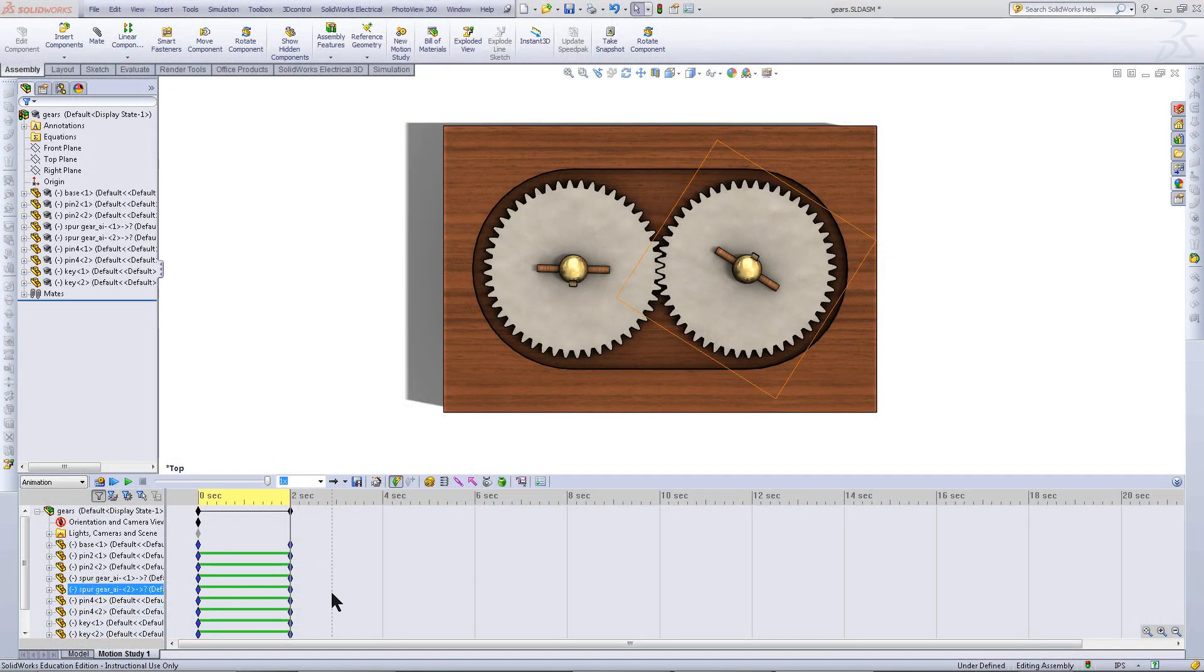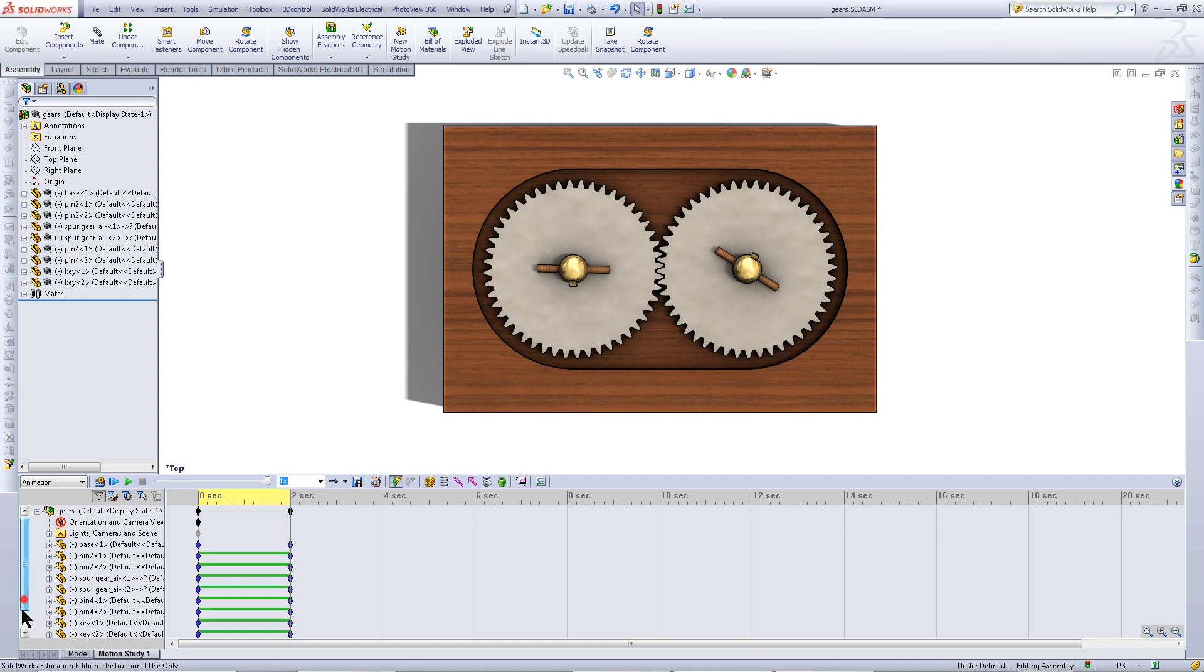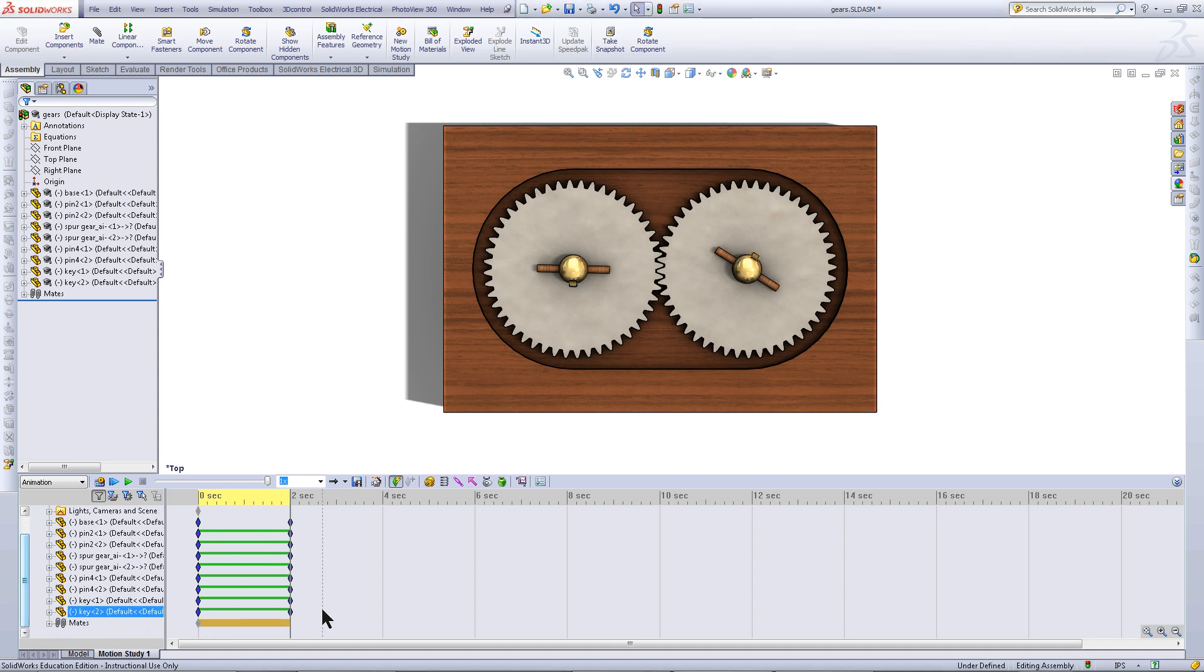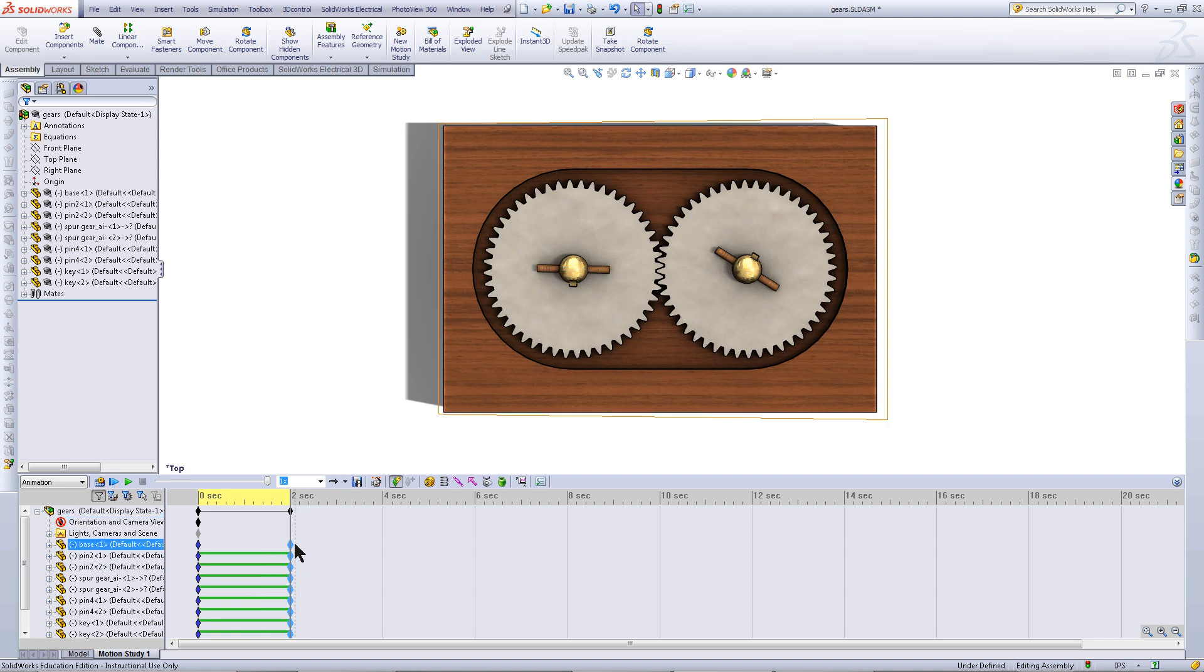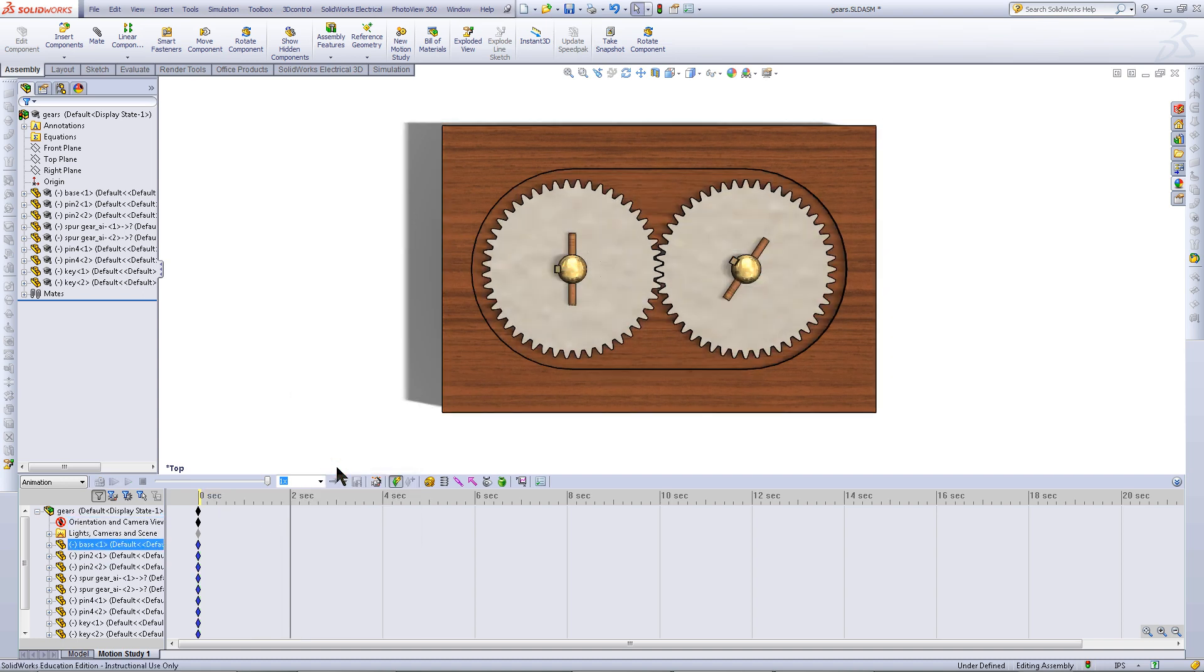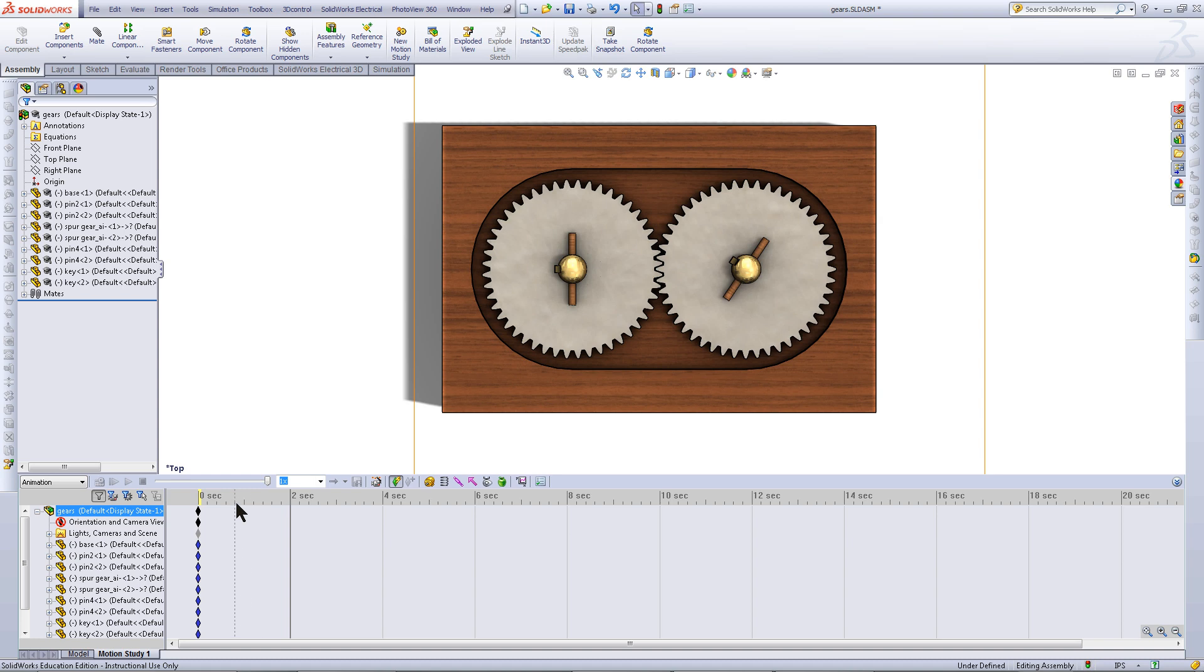If you have made a mistake and you want to delete a key point, simply highlight the key points you want to delete, and then right click on one and press delete. Notice that the green bars have also been removed, indicating that there is no longer a transition.